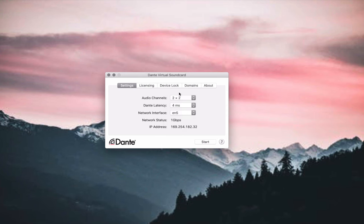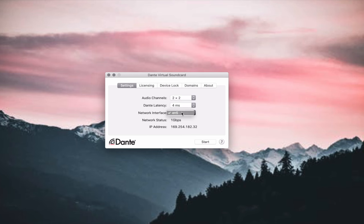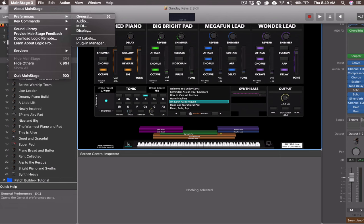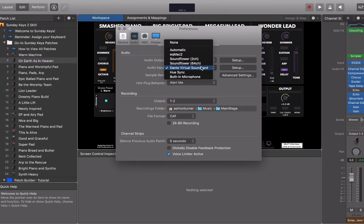We did the same thing on our computer running MainStage. We opened the Dante Virtual Sound Card, selected just two ins and two outs since we don't need more than that, selected the lowest latency, selected the right network, pressed Start — and then in MainStage, you go to preferences and audio devices and select Dante Virtual Sound Card as your output.